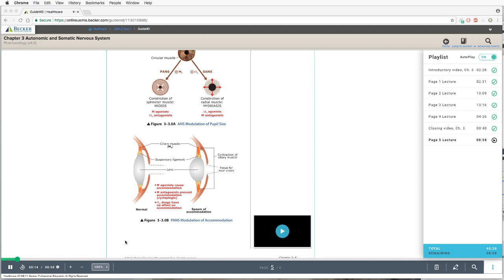It would be wrong to imagine that all of ANS boils down to blood pressure and heart rate changes, although this is by far the most relevant aspect. One aspect of ANS that will help us, particularly in emergency room settings, is to look at the effect of drugs on pupil size and on the process of accommodation — focusing for near vision. This involves non-conscious control through parasympathetic and sympathetic innervation of the iris muscles, and for accommodation, parasympathetic innervation of the ciliary muscle.